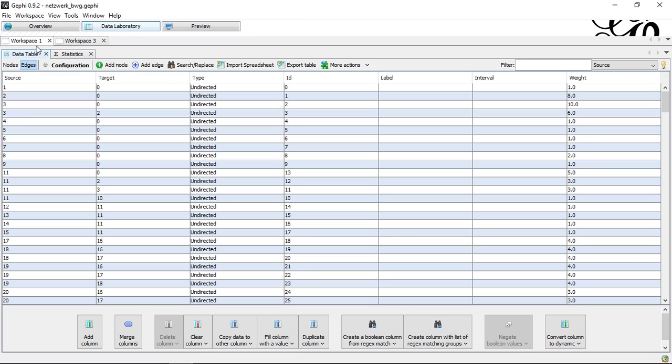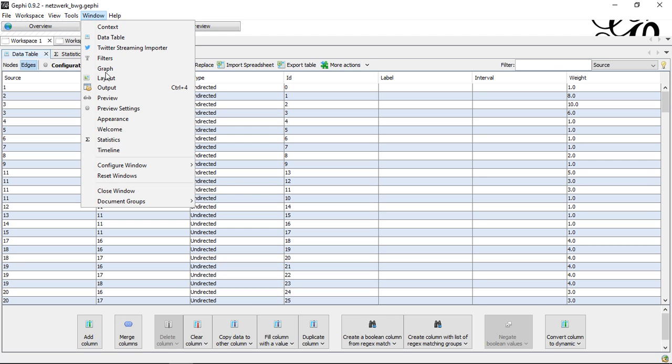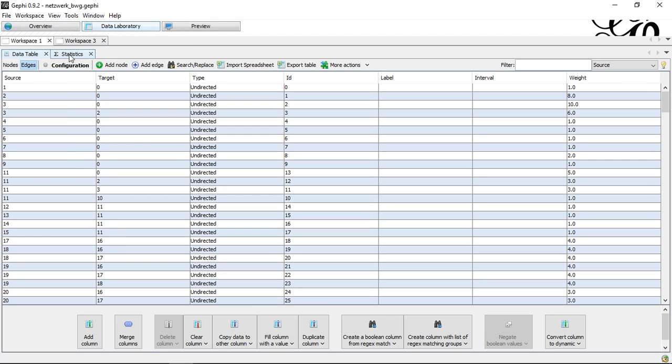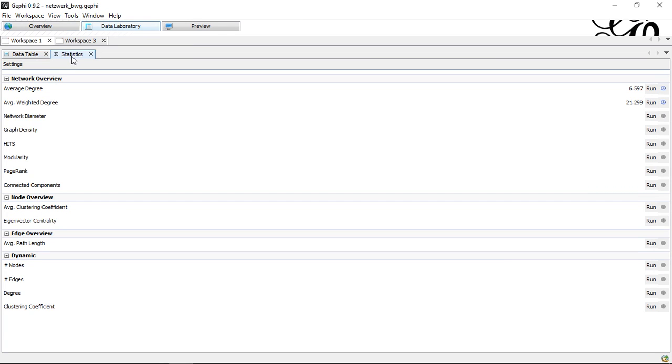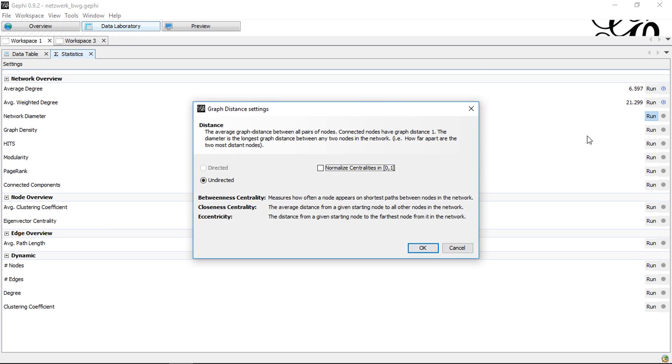Let's start with the undirected version. Whenever I want to calculate the betweenness statistics, I go to statistics. I can activate this with Windows if it's not active yet. Go to statistics. Then I consider the third point, network diameter. If I click here,